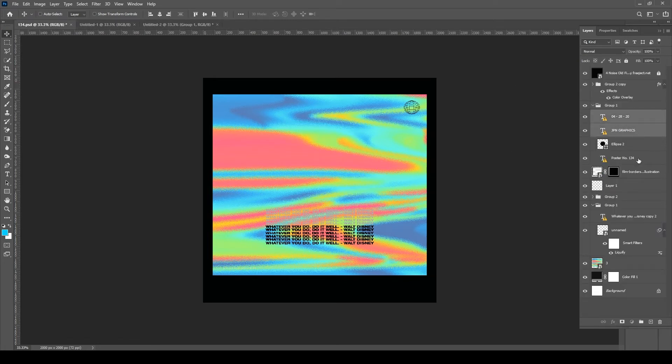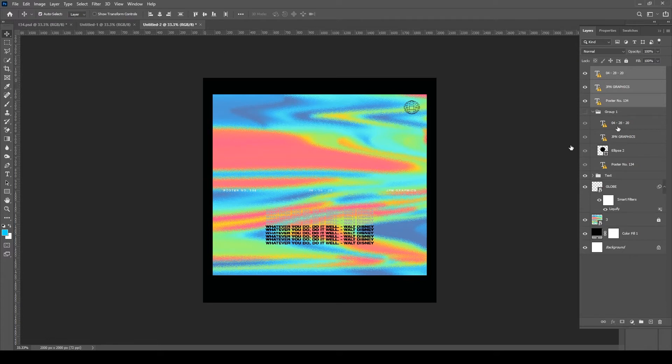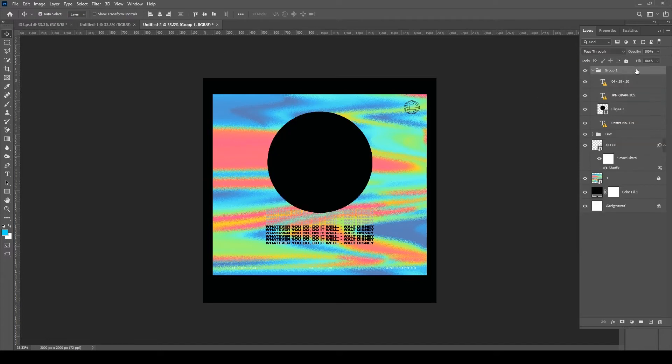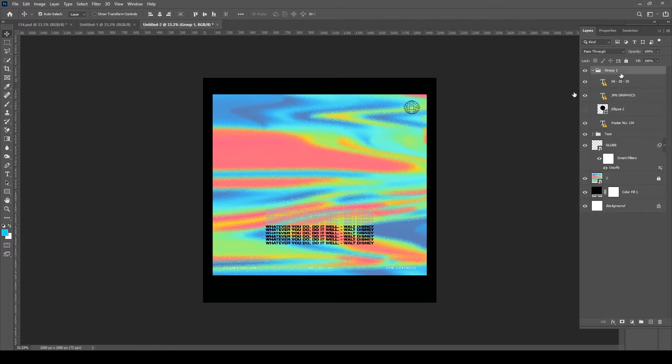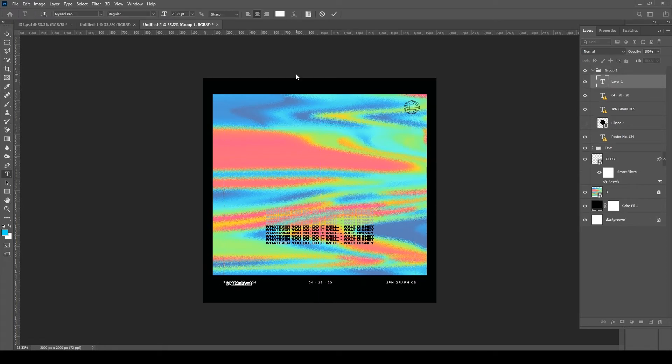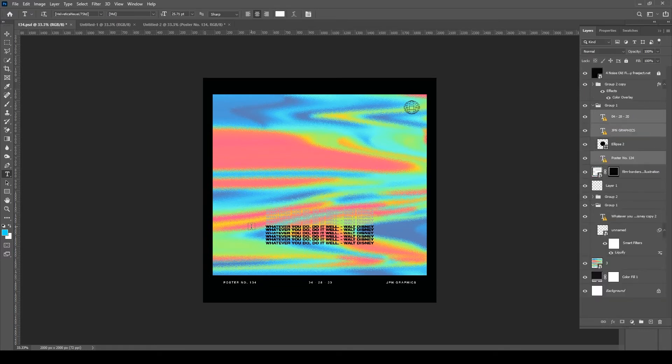And then we have the typography repeated on top of that. So we're just playing around right now with that circle, and we also have some type at the bottom.